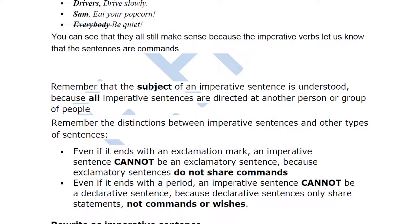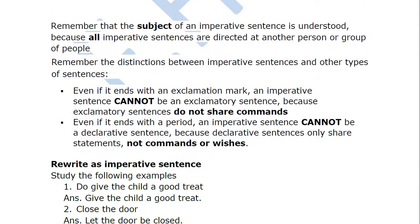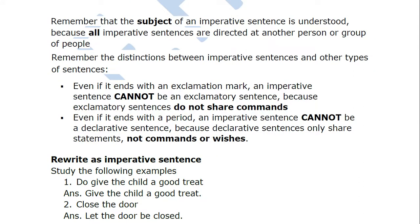Remember: the subject of an imperative sentence is understood because all imperative sentences are directed at another person or group. Also remember the distinctions — even if it ends with an exclamatory mark, an imperative sentence cannot be an exclamatory sentence, because exclamatory sentences do not share commands. Exclamatory sentences express surprise, shock, or extreme unhappiness, but do not give commands.